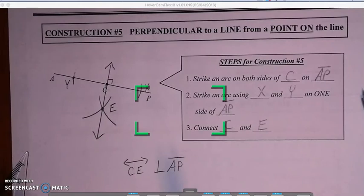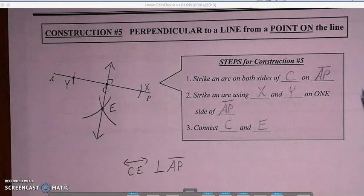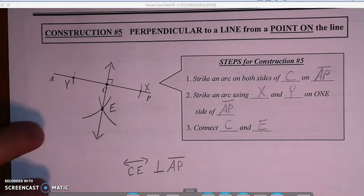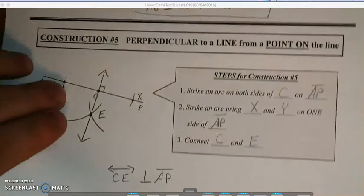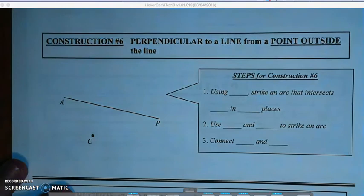Similar to construction one, we just had to draw those two arcs first. Now I'm going to flip to the back side and check out the other two constructions.